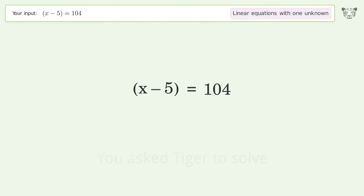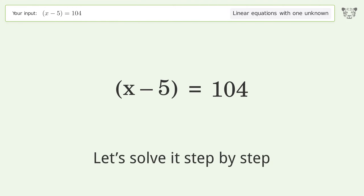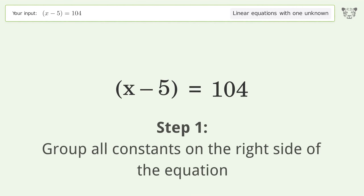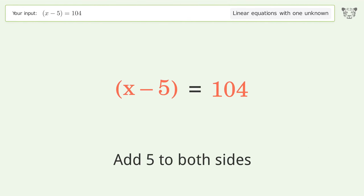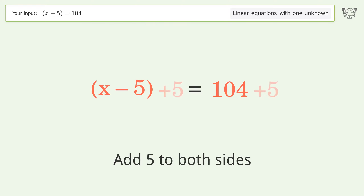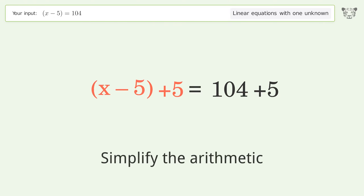Tiger was asked to solve a linear equation with one unknown. The final result is x equals 109. Let's solve it step by step: group all constants on the right side of the equation, then add 5 to both sides.